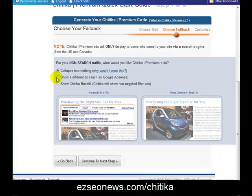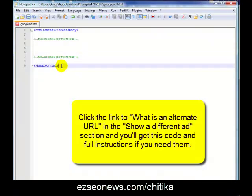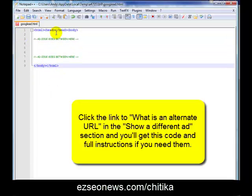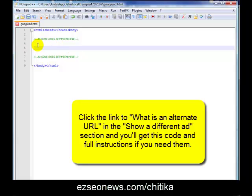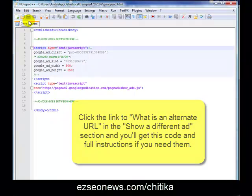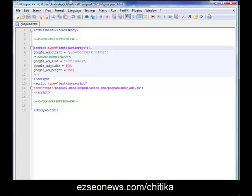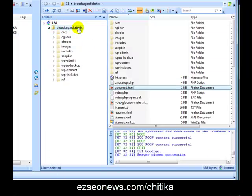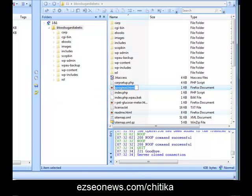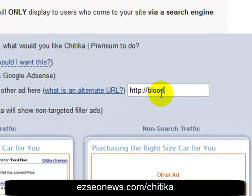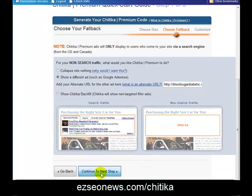Here is where we can select to show a different ad — this is where we're going to show a Google Ad. For this to work, you need to put in a URL of a file which contains your Google Ad. You need to go into a text editor — you can get this code from the Chitika website — it's basically a blank HTML file, and then you paste in your Google Ad and save it. Then you need to upload that to your web server. Inside my Blood Sugar Diabetic website I've got googlead.html, so I'll copy that URL and go back to the Chitika setup, then type in bloodsugardiabetic.com/googlead.html and click Next.